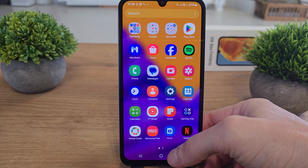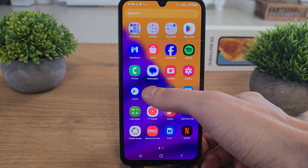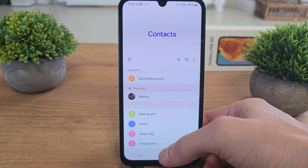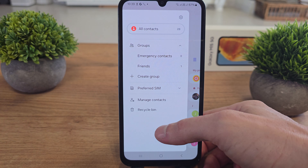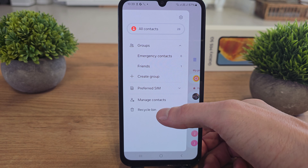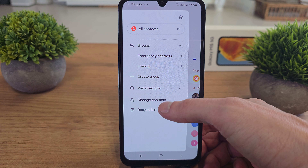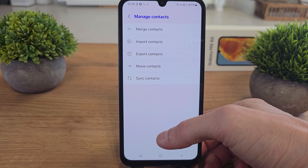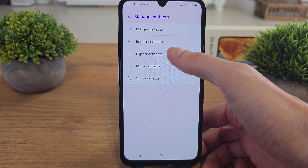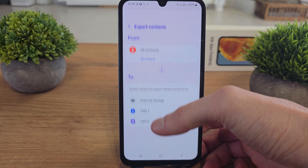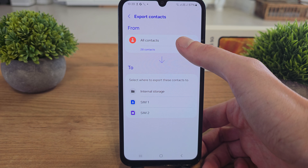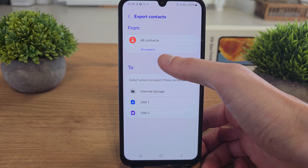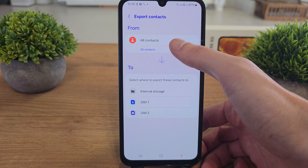To do this operation, slide up, go to Contacts, then click on the menu here and click on Manage Contacts. There will be an Export Contacts option, so click on it and you can choose all contacts.